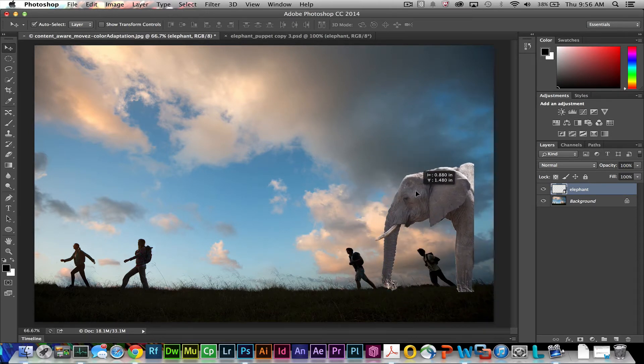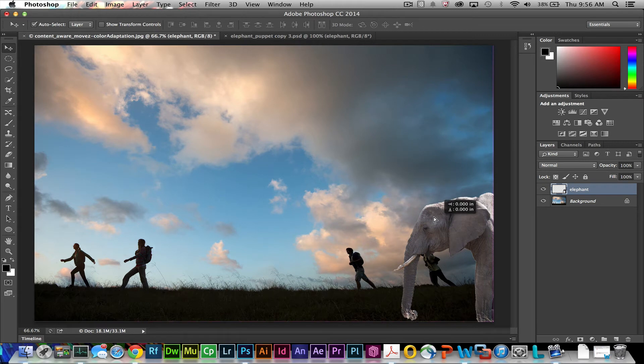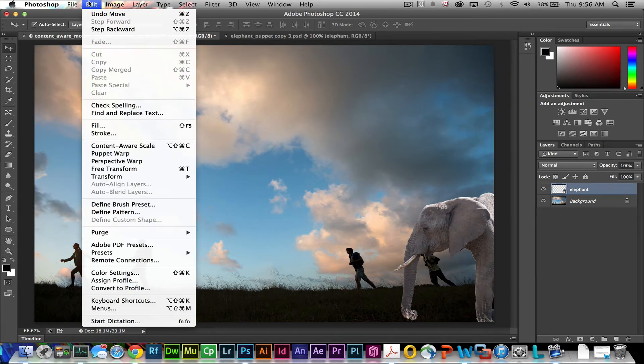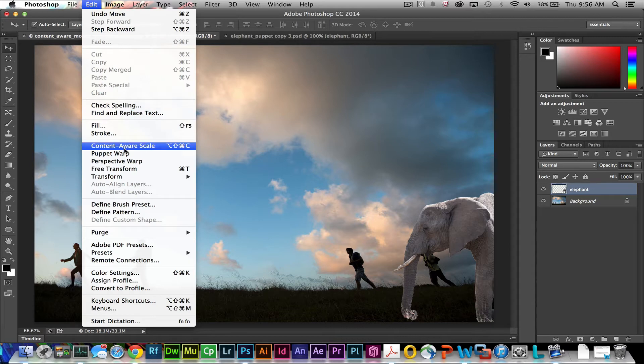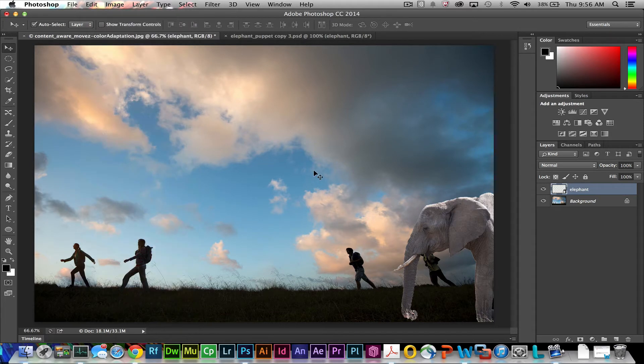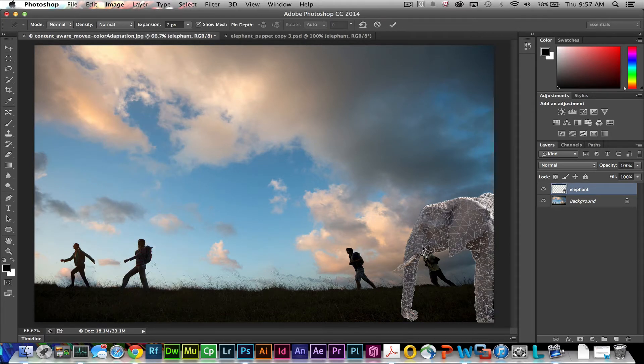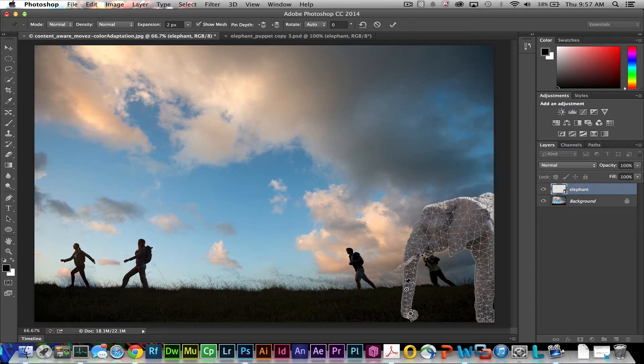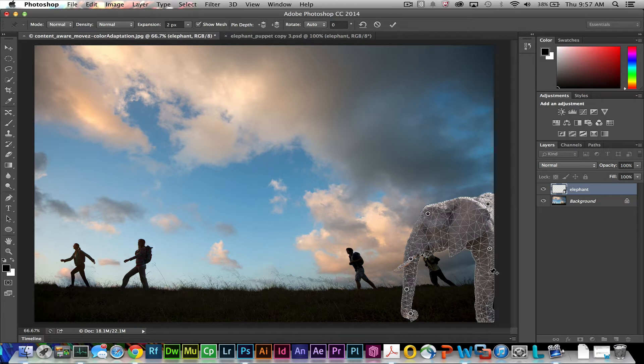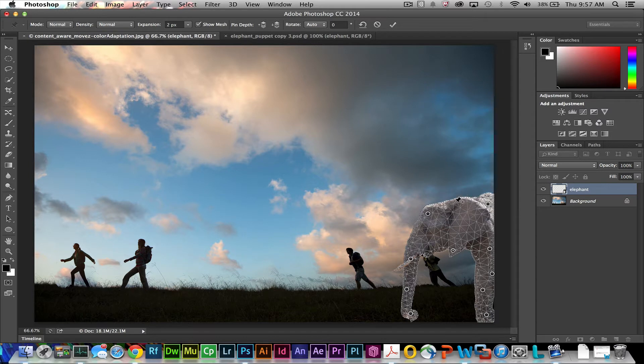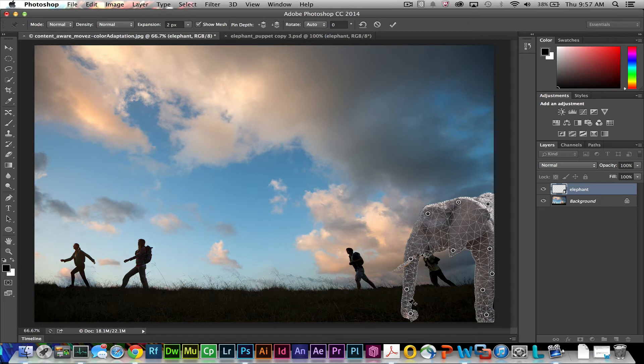We'll just kind of place this in the foreground. What's also neat about this is we can come up to choose edit and puppet warp and it gets this mesh across the elephant. Now how puppet warp works is you use a series of pins to either pin the elephant to its background or to move the elephant's pixels around and you'll see that happen in just a minute. So these pins are pinning the elephant to the background in various places.